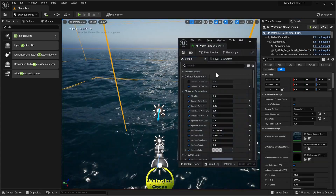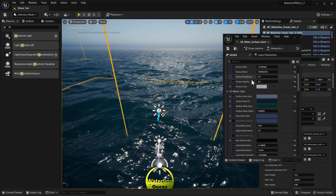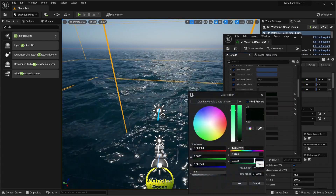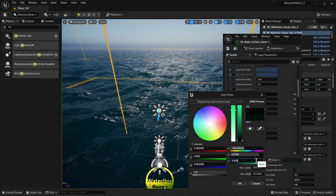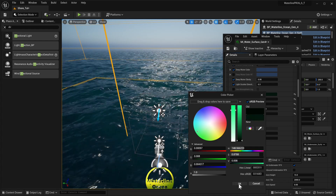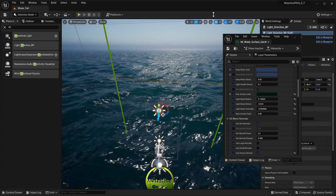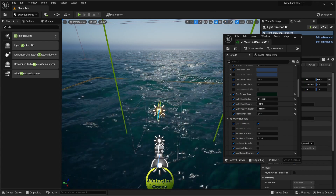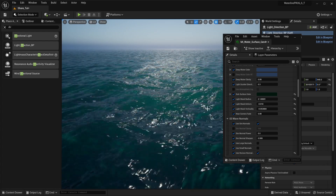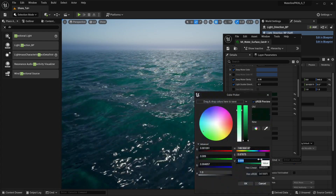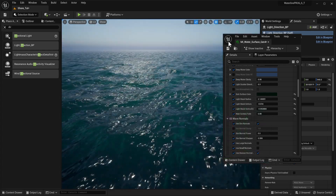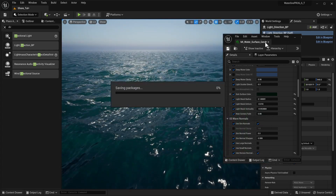Next up, we could go into this material and just adjust the subsurface color — let's multiply it by two or eight, something like that. Maybe adjust the angle a little bit so we're getting these really nice looking waves with subsurface scattering effects. This is pretty good. Let's save it for now.